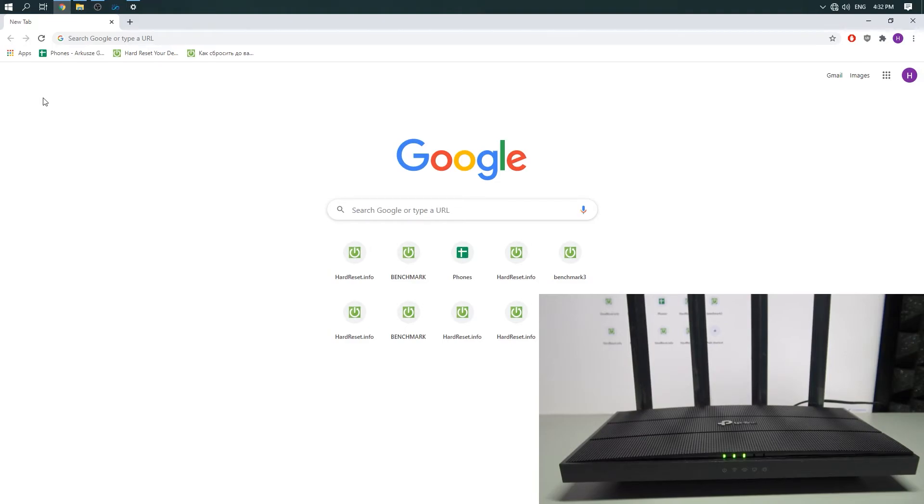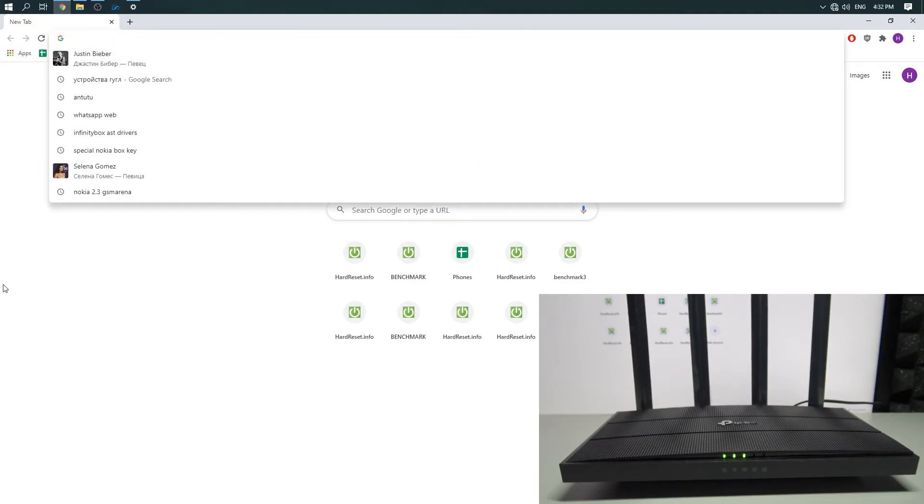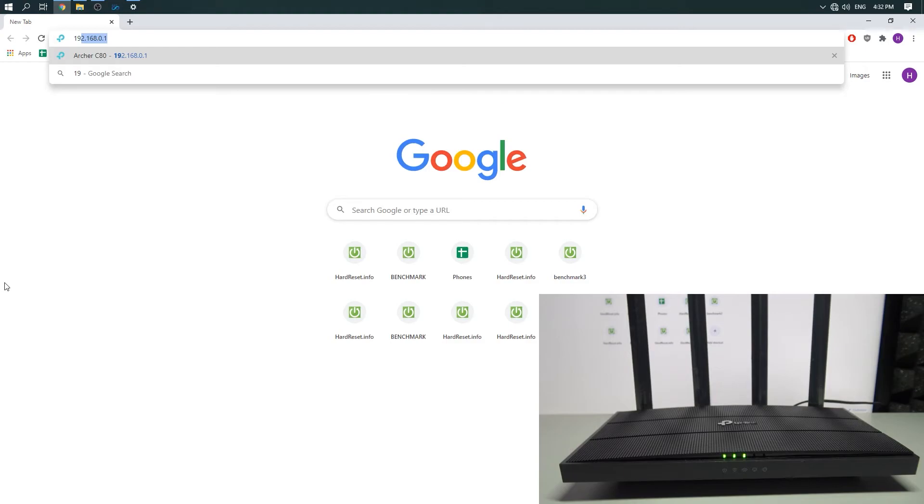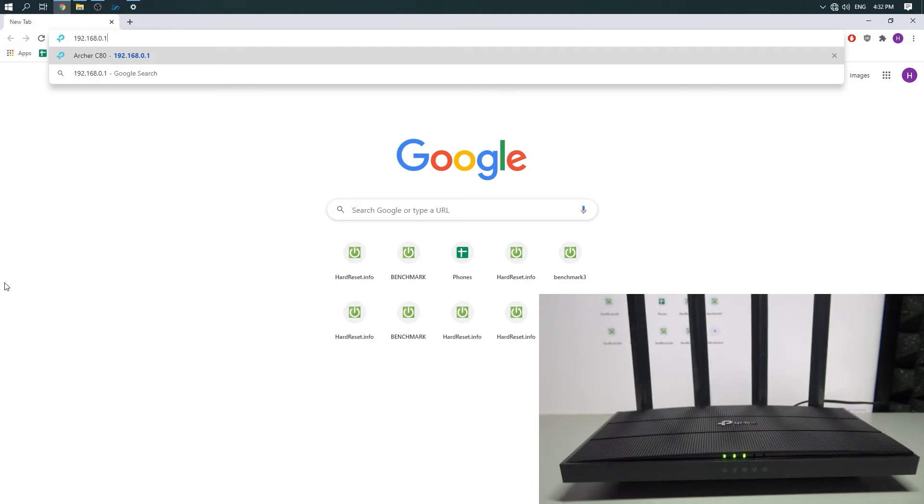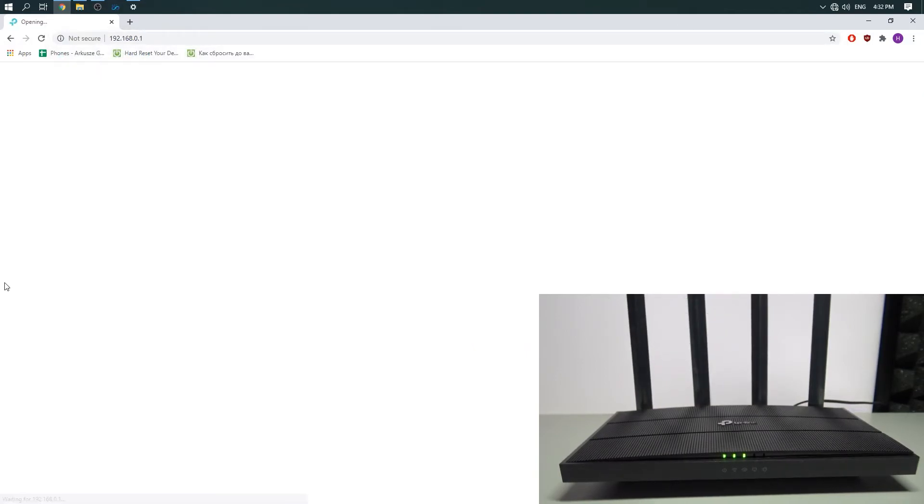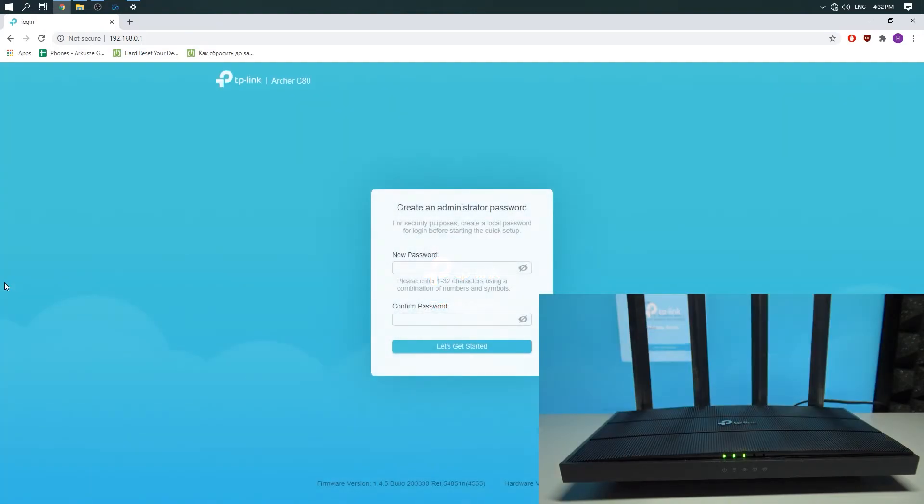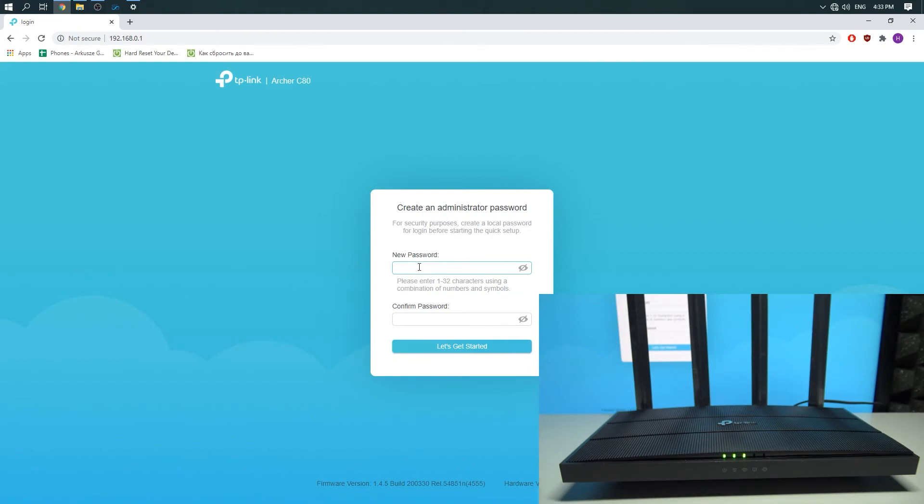Enter 192.168.0.1. You need to input a new password.